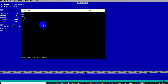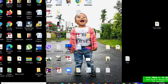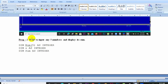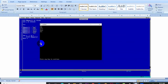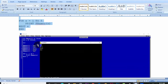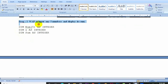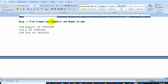Next is Program 2. The question is: write a program to input any five numbers and display their sum. We need to input 5 numbers and calculate the sum. The array will hold 5 integer values and we will use a loop to collect and sum the inputs.